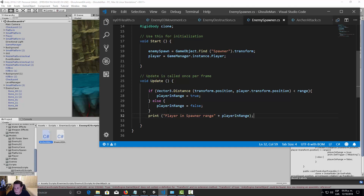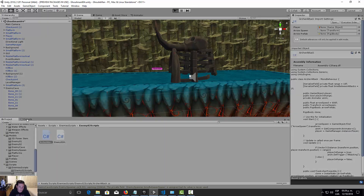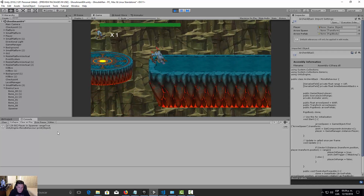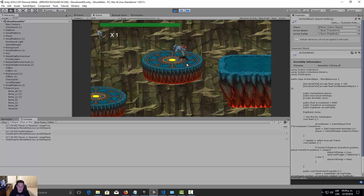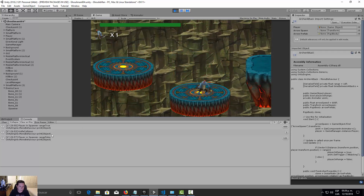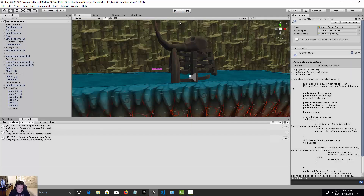Let's save the script and test whether the player is in spawner range. In the console, we can see the range is true when the player is close, then it switches to false when they move away, and back to true when they return. Everything is working correctly.